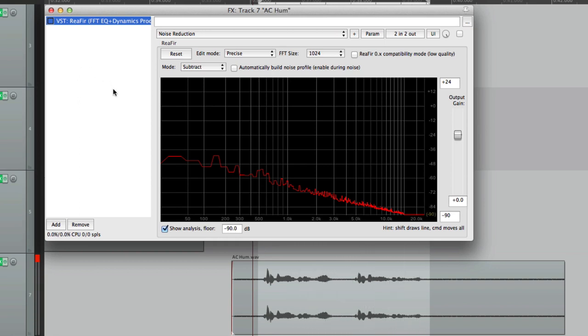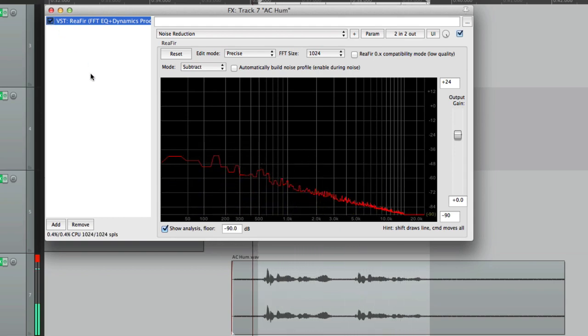That's pretty terrible before. And after — it's not perfect, but it is much better. So anyway, that's removing hum, hiss, fan noise — any kind of background noise from dialogue or audio in Reaper — using the ReaFIR plugin that comes with Reaper. I hope you learned something, I hope you can use it, and I'll see you next time. Thanks.